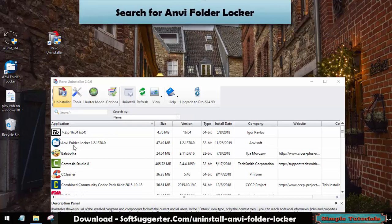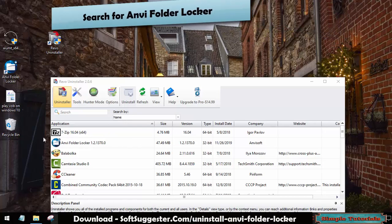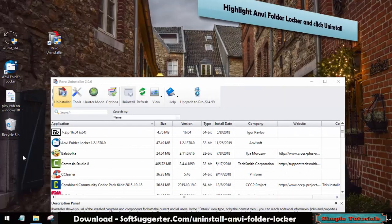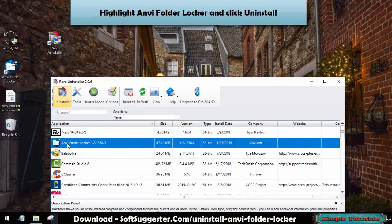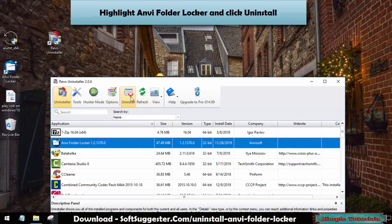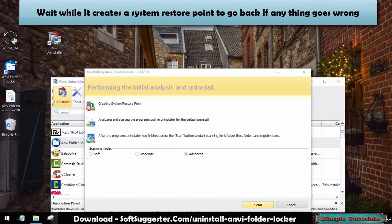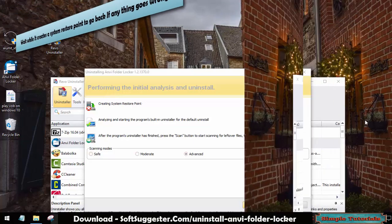Search for Onvi FolderLocker. Highlight Onvi FolderLocker and click uninstall. Wait while it creates a system restore point to go back if anything goes wrong.